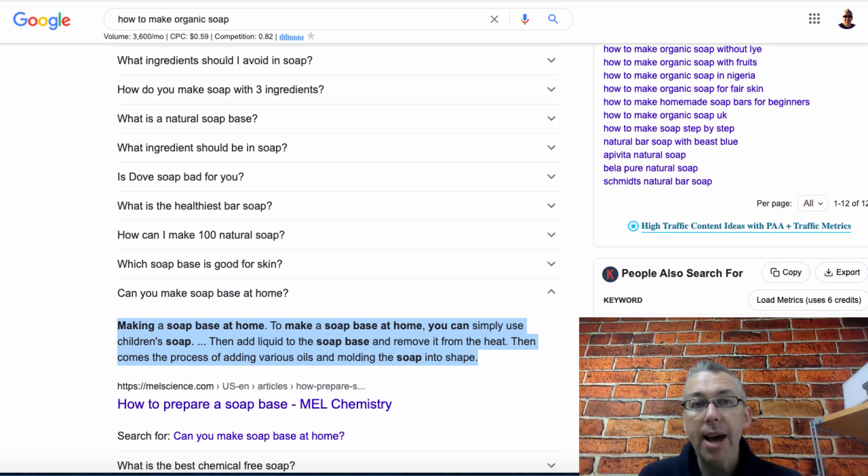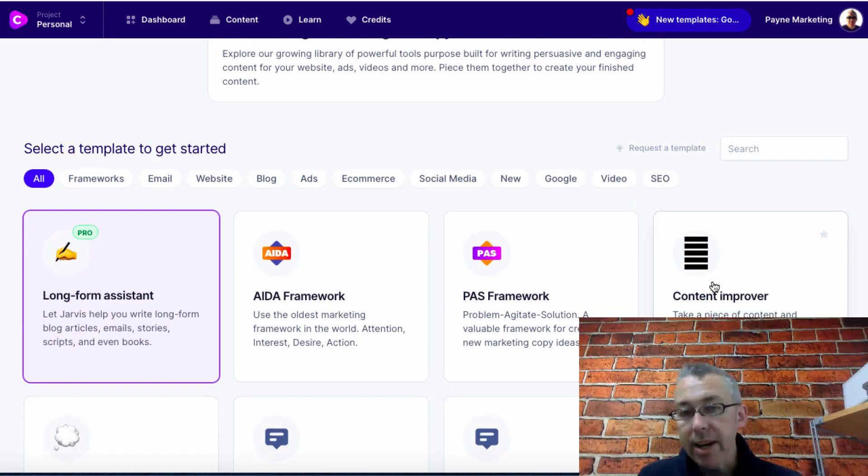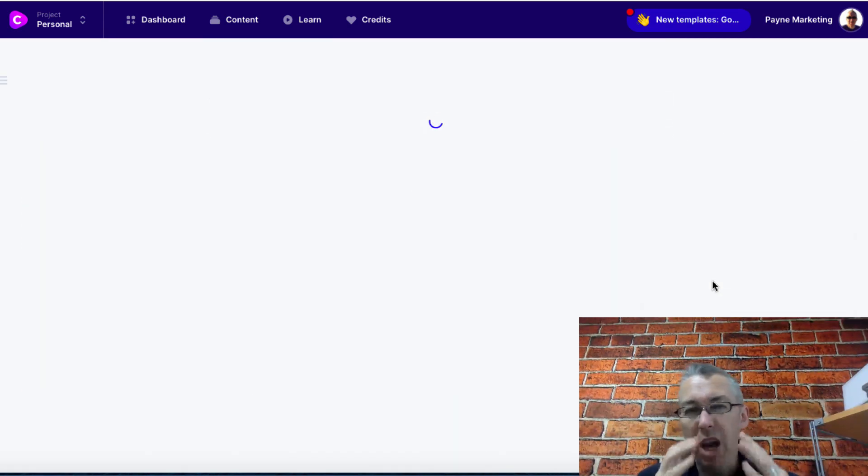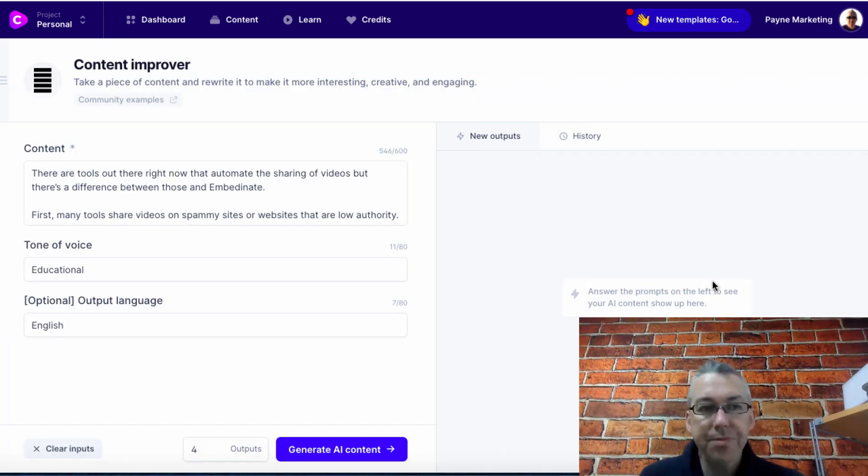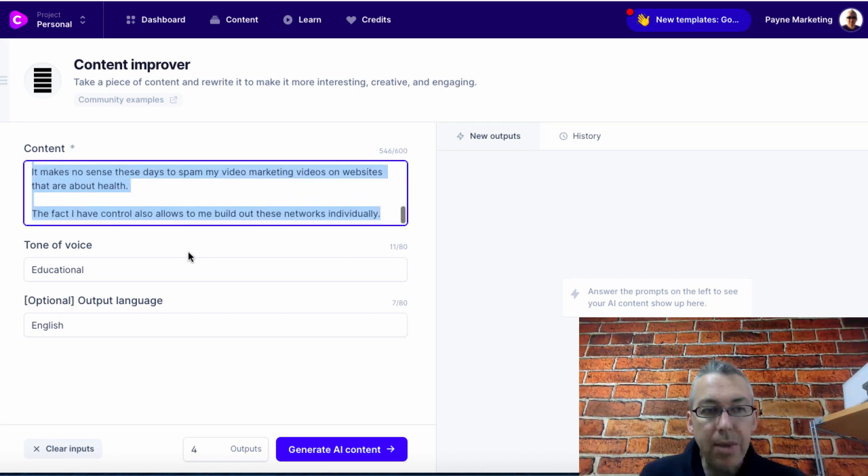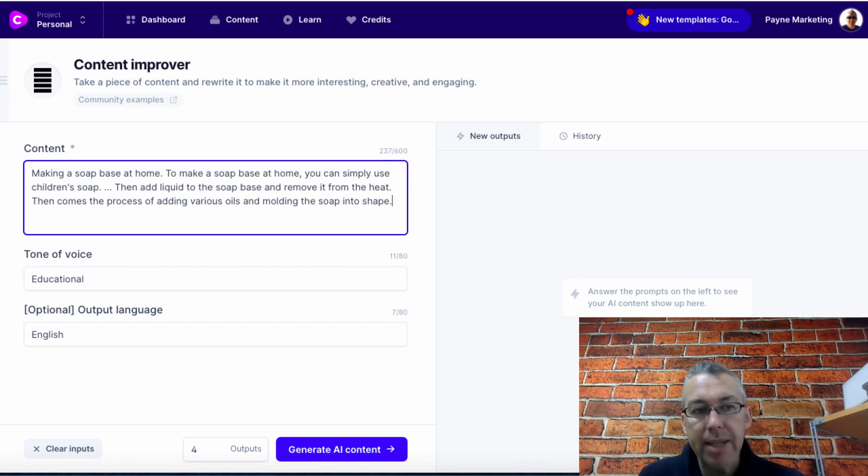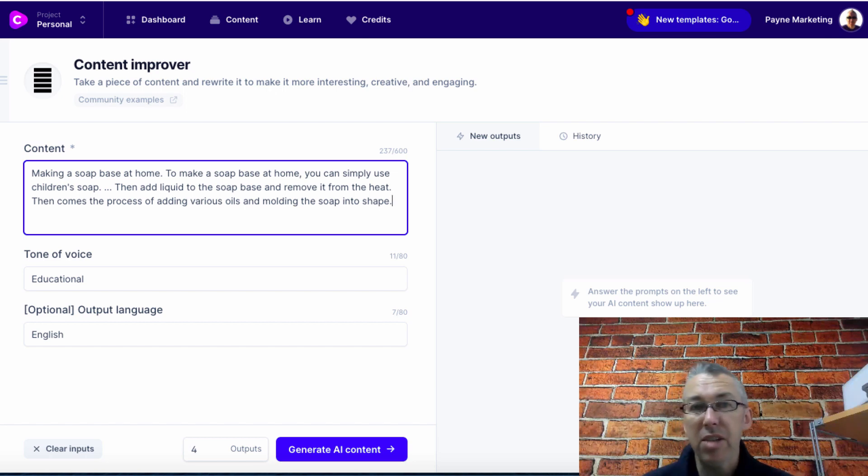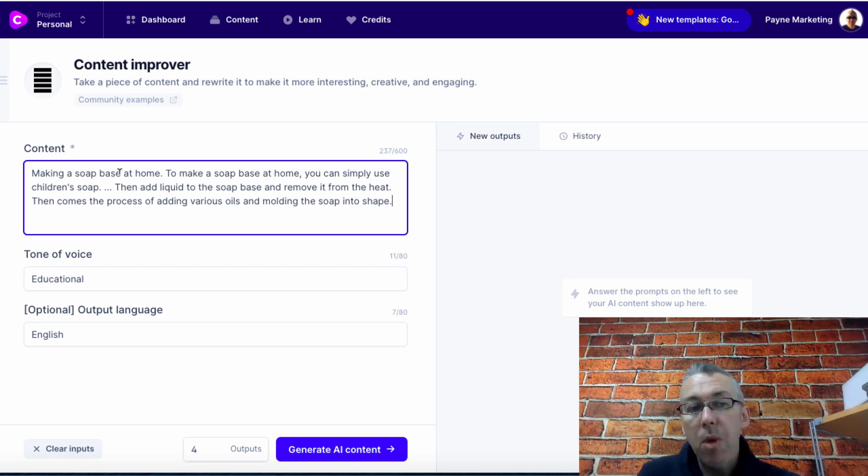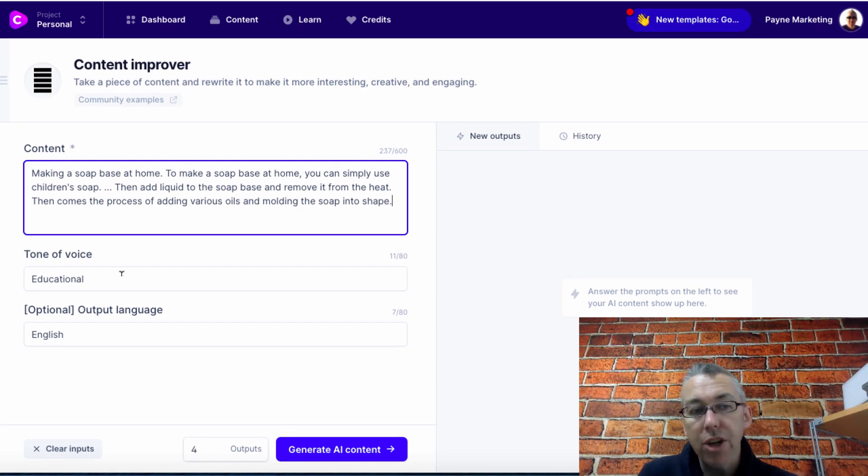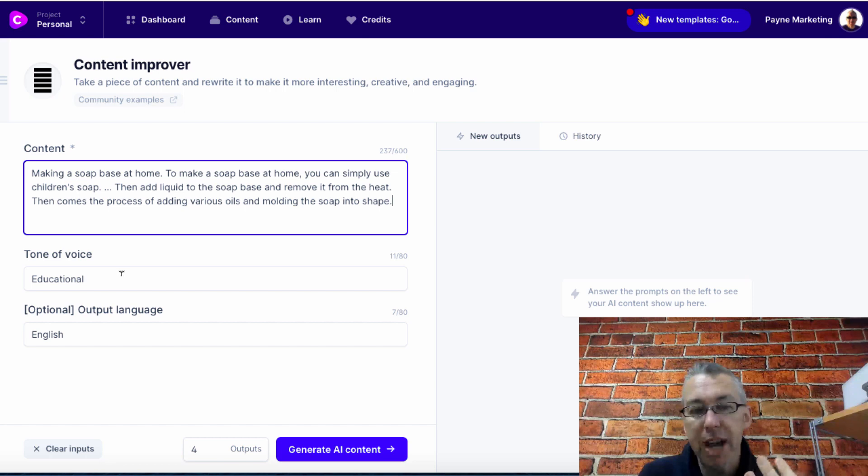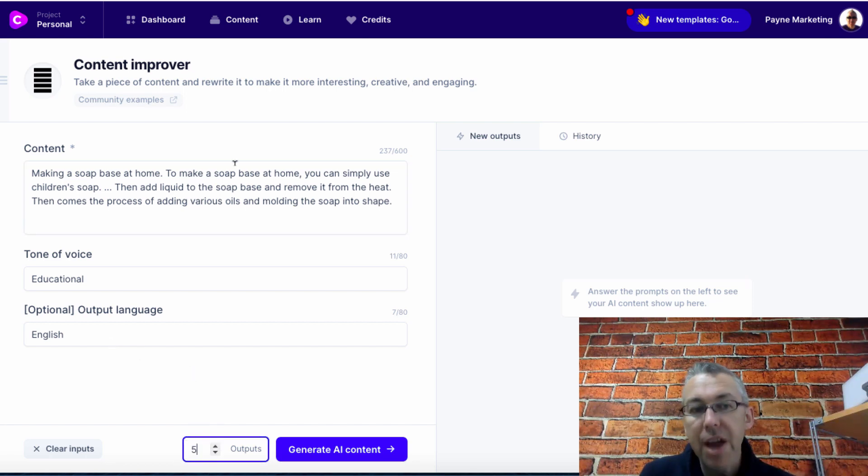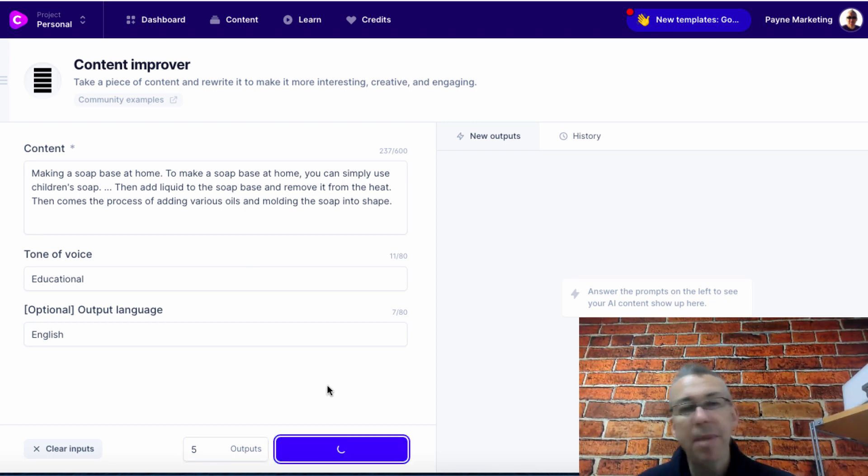I can come back over to my conversion.ai interface and I can click on content improver which I use a lot. I'm going to delete the one that I've done previously and paste this in here. I can't use this content as is because that would be copying somebody else's content. It would be plagiarism and it wouldn't be cool. But what I can do is I can have the content here. I can choose the tone of voice, I'll leave it as educational in English, and I will ask Jarvis to make five variations of this and then I will hit generate AI content.